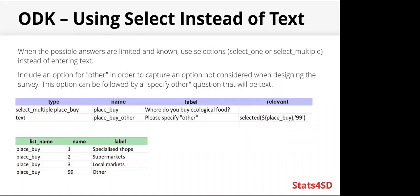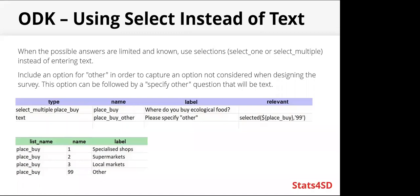Using select instead of text. When the possible answers are limited and known, it's good to use selections, either select one or select multiple, instead of entering text. And then an option for other can be included as well to capture an option not considered when designing the survey. And that can be followed up with a specify other question. So in this example here, where do you buy ecological food? You can select multiple. You can see the options below: specialized shops, supermarkets, local markets, or other. And if the answer is other, there's the follow-up question there: please specify other.